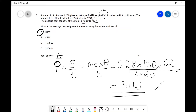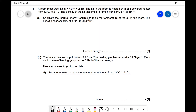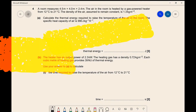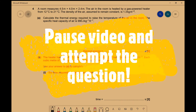Now let's have a look at a written question. This is from 2013 — a slightly older question. We've got a room which measures 4.5 × 4 × 2.4 metres and the air in the room is heated. We're given the change in temperature and the density of the air, so we'll probably be able to work out the mass. The first part asks us for the thermal energy. This is the perfect time to pause and attempt those five marks.